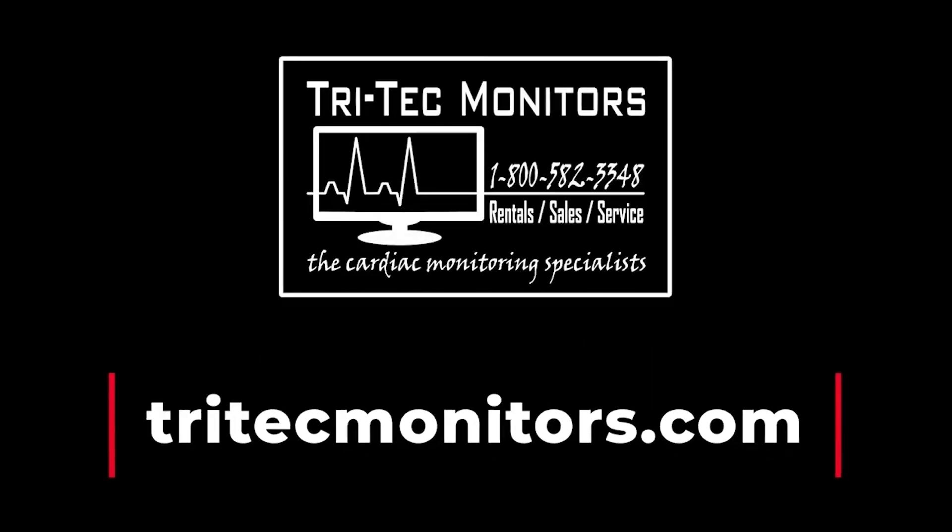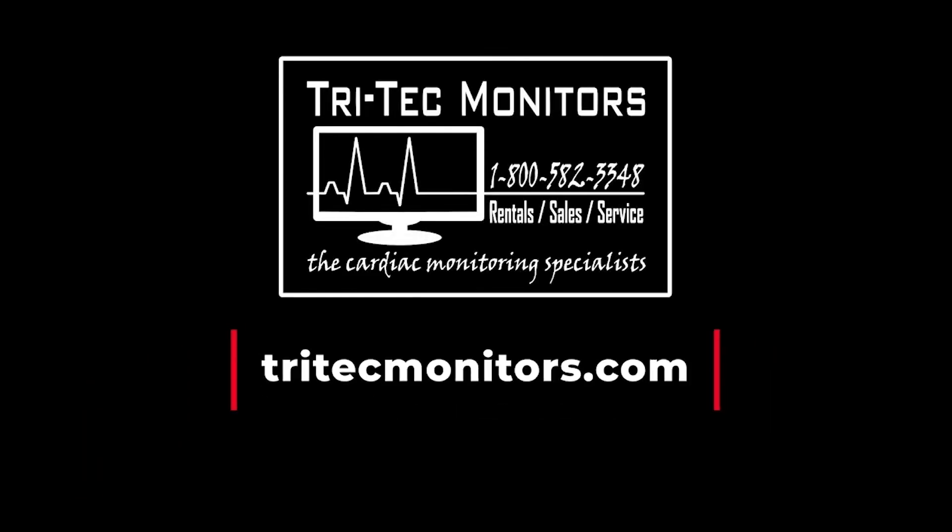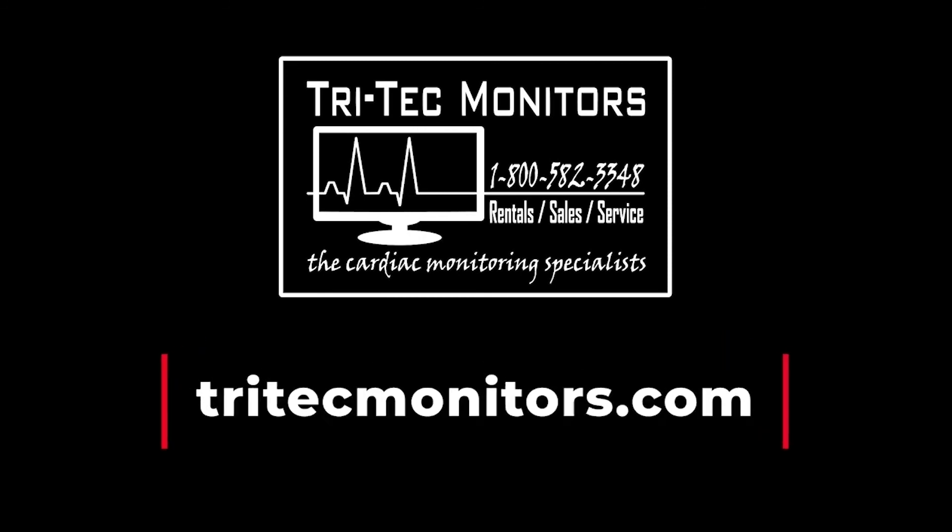I hope you have enjoyed this instructional video. Please visit our website at trytechmonitors.com for more videos like this one. Until then, happy monitoring.